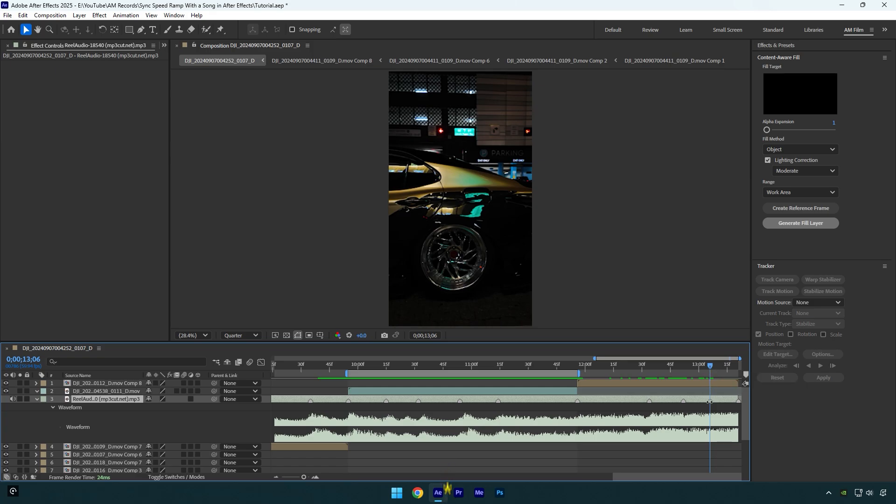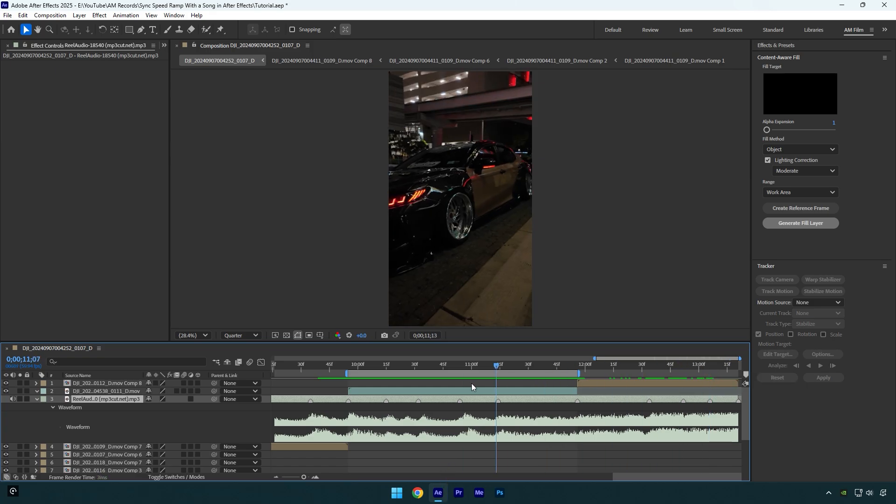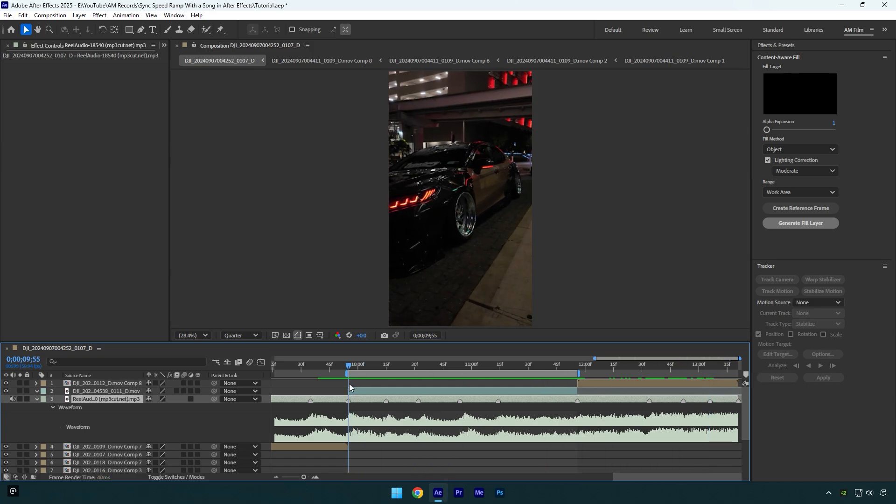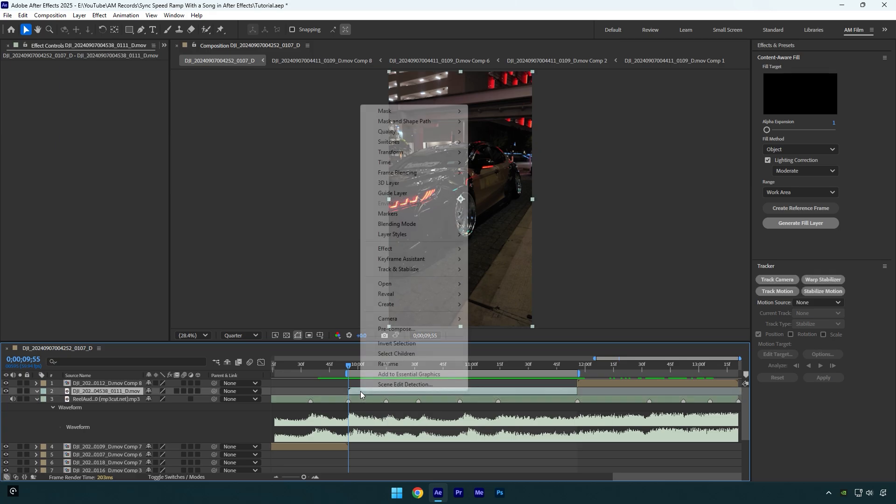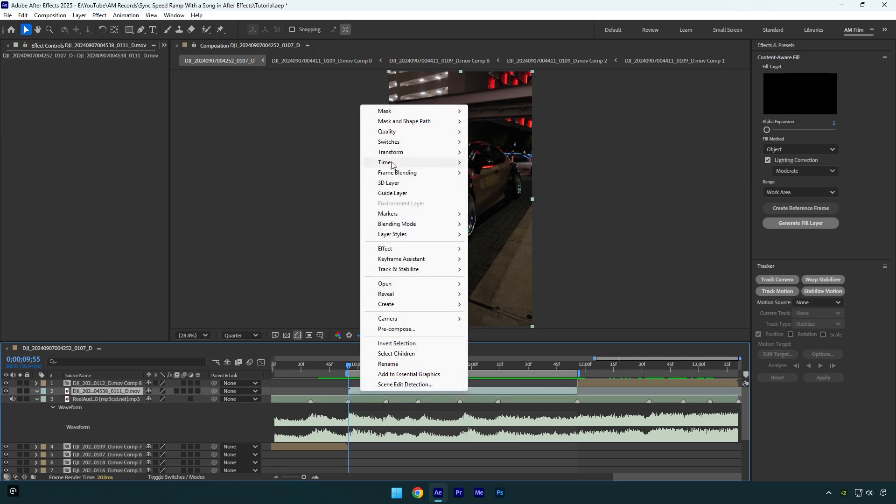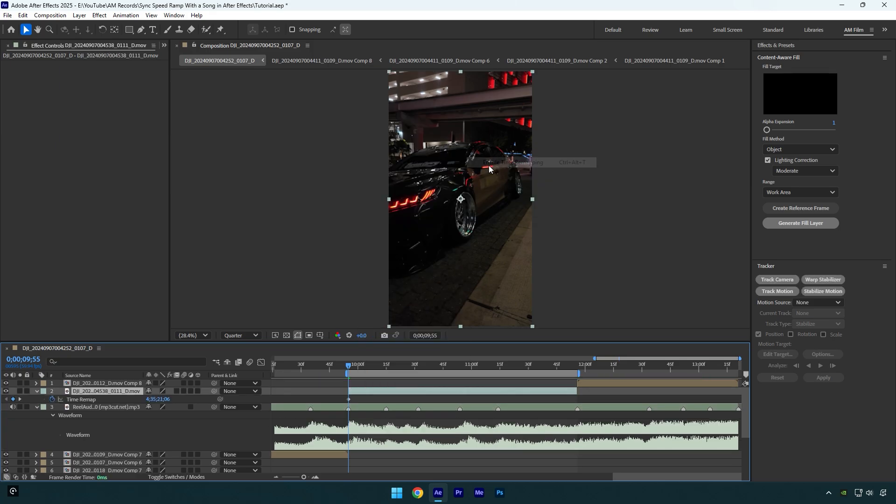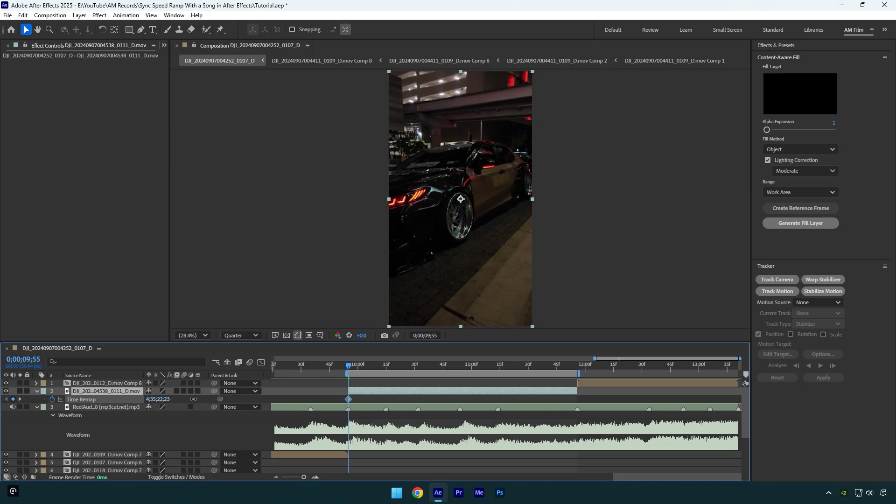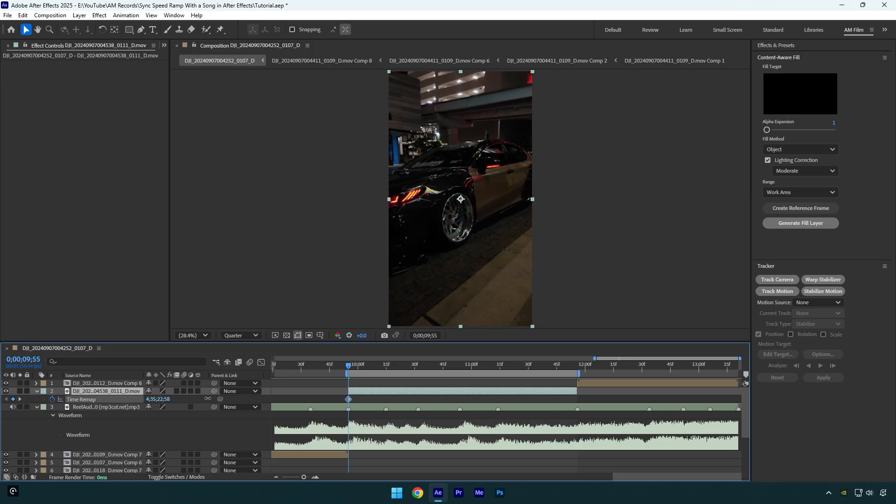Once we have all beats marked, we can begin making a speed ramp. Right click on your clip, go to time and select enable time remapping. Make sure you are at the first beat drop and then begin moving this time forward to choose the start of your video. Once you are happy with the beginning of the clip, scroll to the next beat drop.